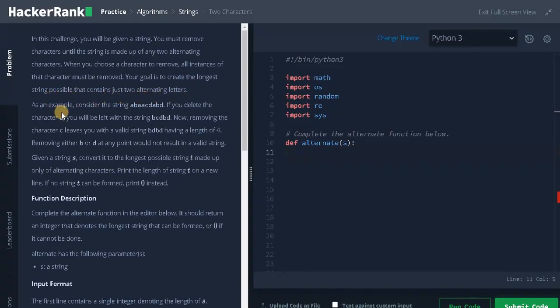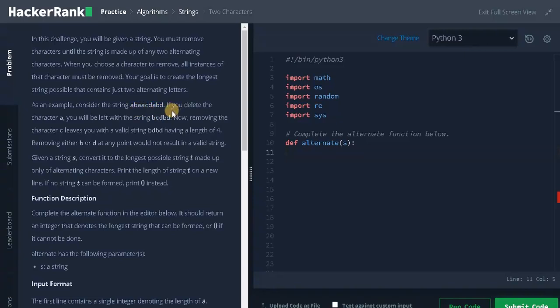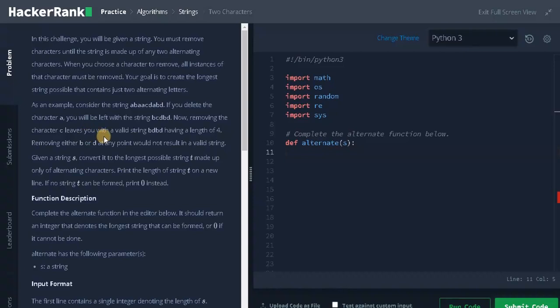As an example, consider the string ABACDABD. That's four unique letters. If you delete the character A, you will be left with the string BCDBD. Now removing the character C leaves you with the valid string BDBD having a length of four. So this is the alternating characters we want.